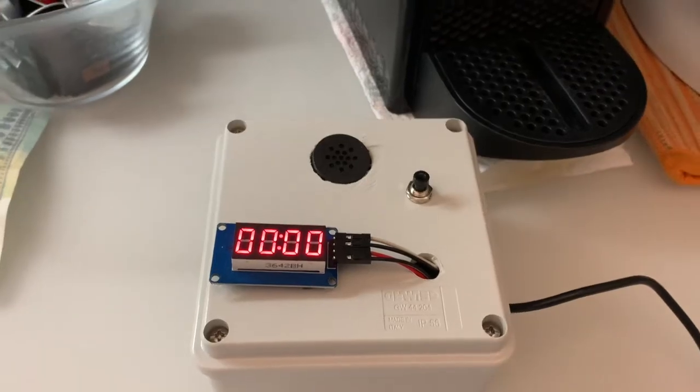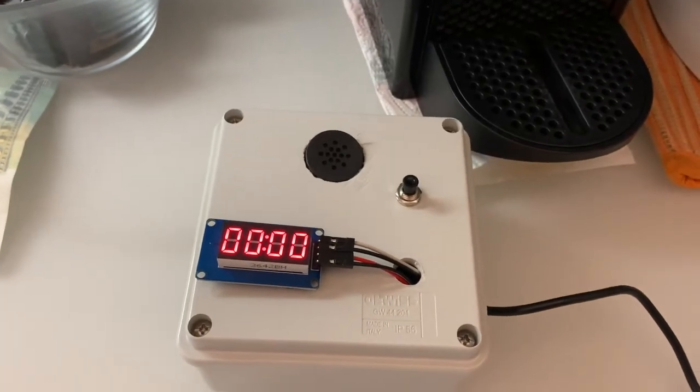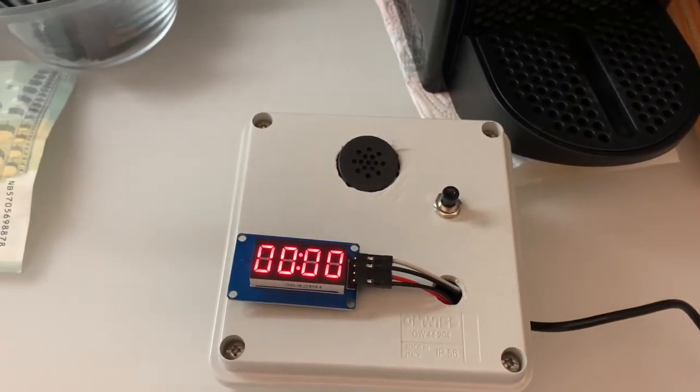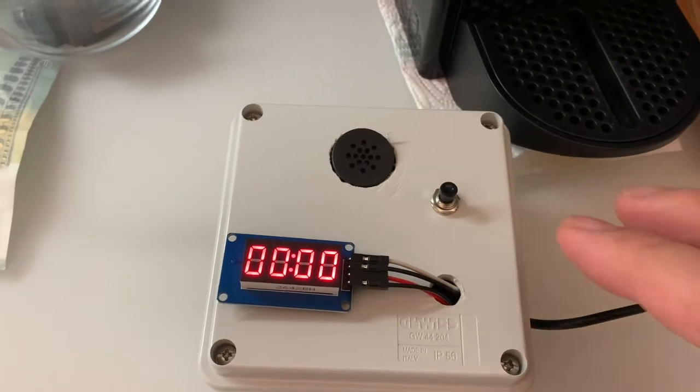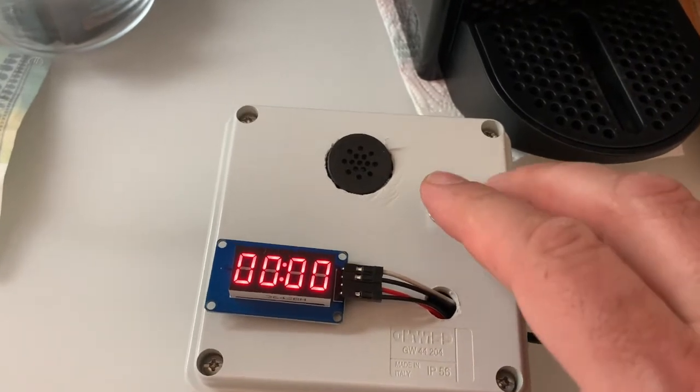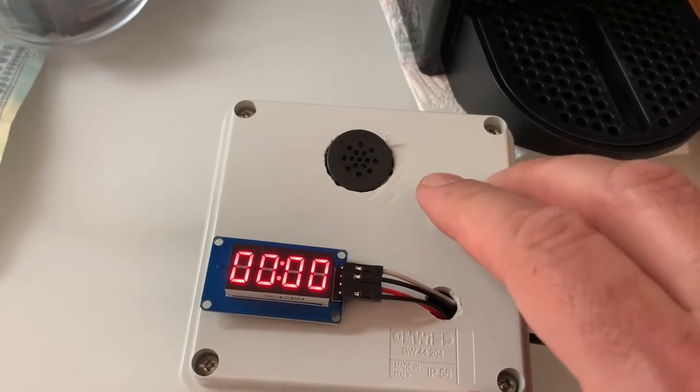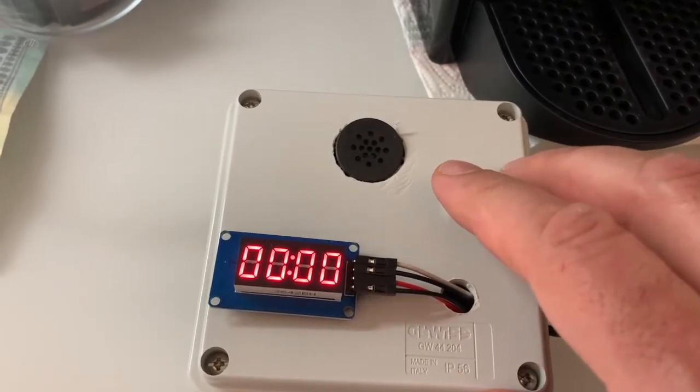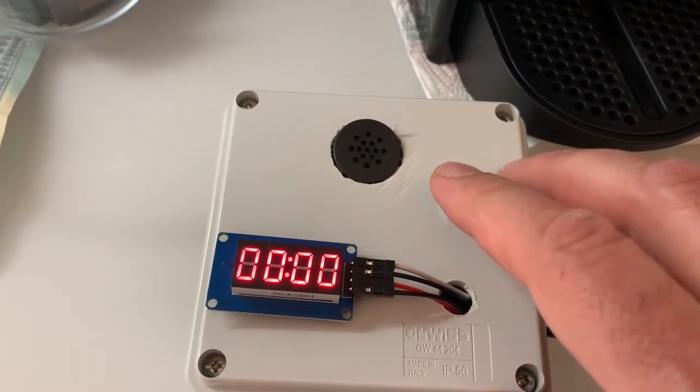Mainly the purpose was to have, while cooking, a voice telling me how many minutes were left before the end. So I created this simple device with the intent to use it in the kitchen.